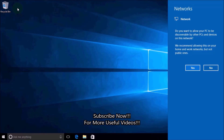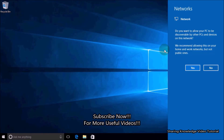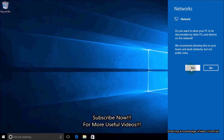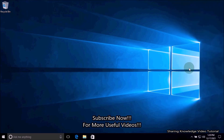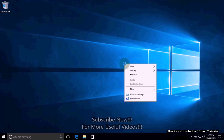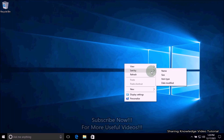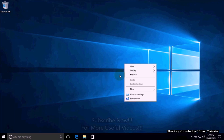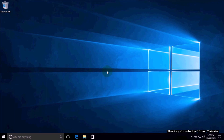I hope this video helped you. Thanks for watching and supporting. If you have any issues, please let me know in the comment section below. Please don't forget to subscribe to my channel for more useful videos. Once again, thanks for watching and supporting. See you in the next video — bye, take care.